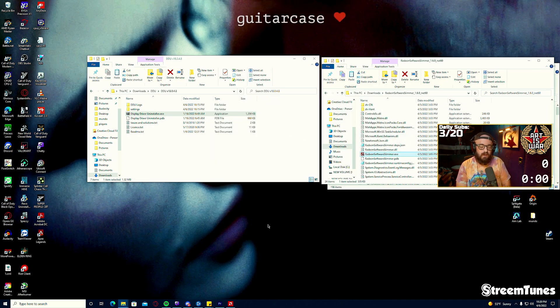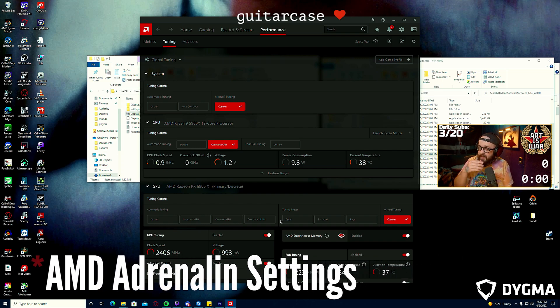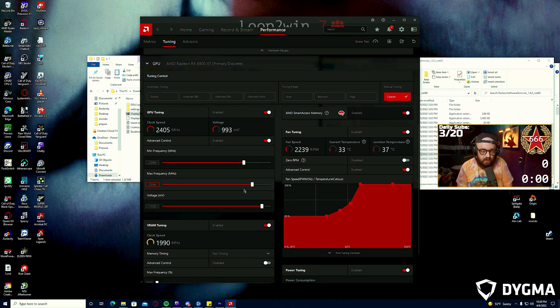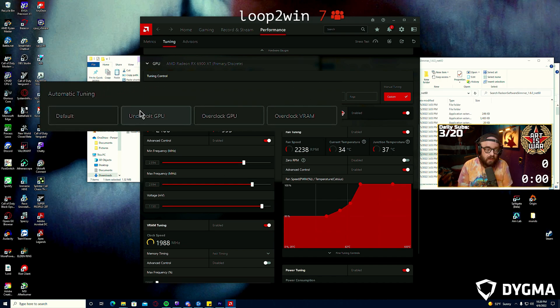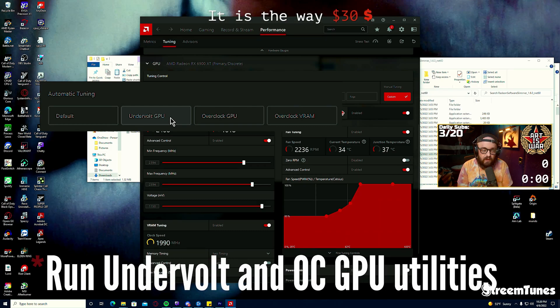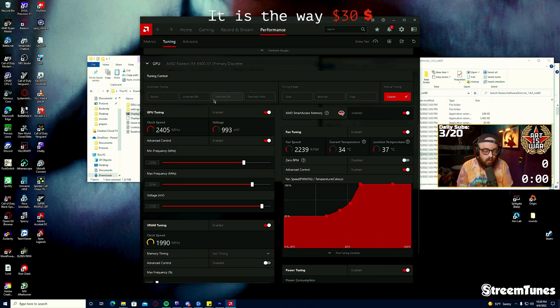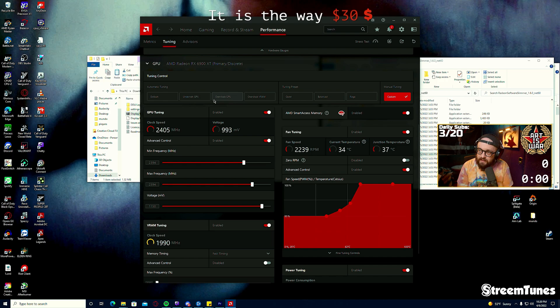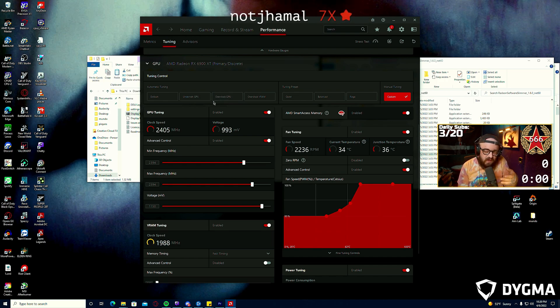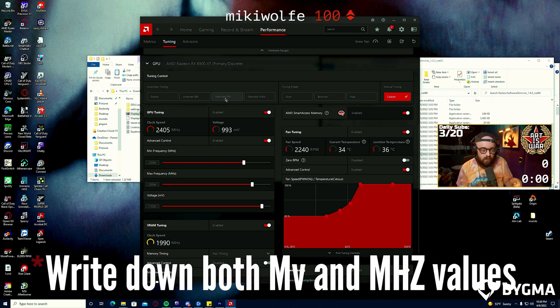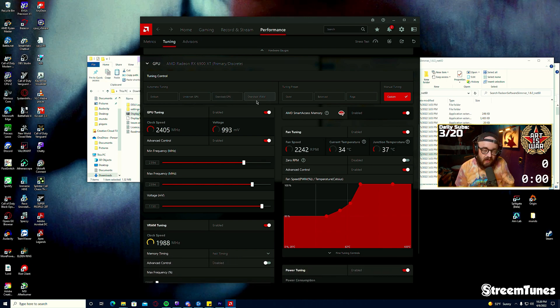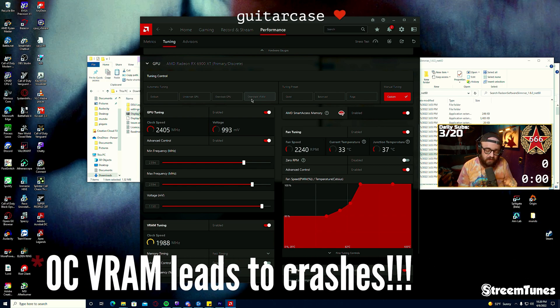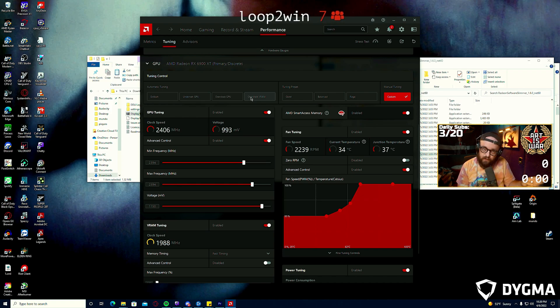MSI Afterburner's done. The final step is using the stock AMD software here. The first thing you're going to want to do is click under Automatic Tuning and run the undervolt and the overclock commands for GPU. What that's going to do is run the software utility, trial your card and tell you what's safe but high. It's going to give you an undervolt value in millivolts, you'll write that down. It'll give you an overclock value in megahertz, write that down. You're not going to overclock your VRAM. Overclocking the VRAM in this utility leads to black screen crashes in Warzone, so we're going to leave VRAM alone for the most part.